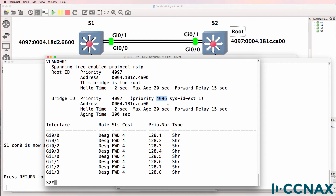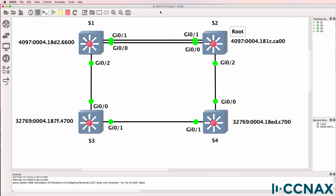In the old days, switches would have a priority of 4096 as an example. But these days, the extended system ID is used in combination with the priority. So the priority for VLAN 1 is 4097 on this switch, which is a combination of the priority plus the extended system ID. Have a look at my CCNA course for more details, or look online for extended system IDs. So this switch is the root of the topology.